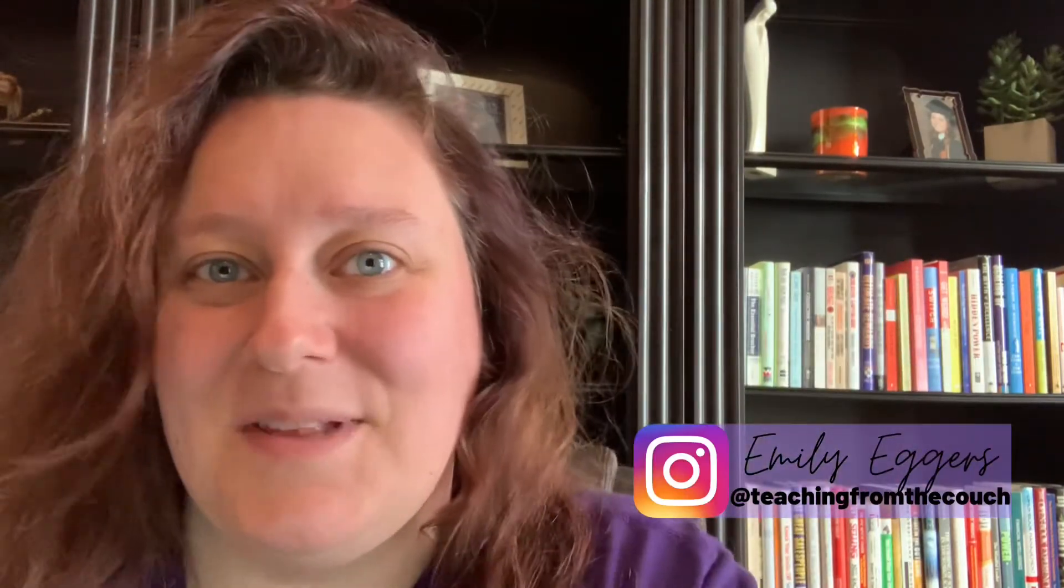Hey there, I'm Emily Eggers and this is Teaching from the Couch, where I help you create an amazing online classroom without losing your mind. Let's head over to the screen share and I'll show you all of it inside of Zoom.